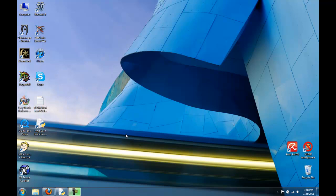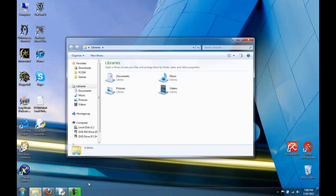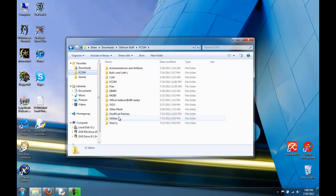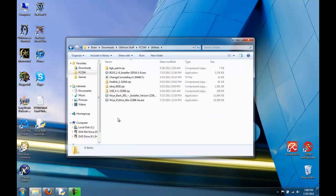Now that we've installed FCOM, there are some useful tools we can use to make FCOM run more stable and smoother. In my utilities folder, I have some of these tools. I'll provide links for where you can download these tools in the description of this video.